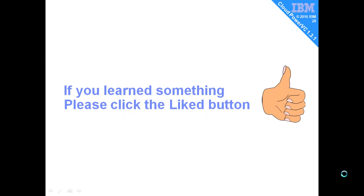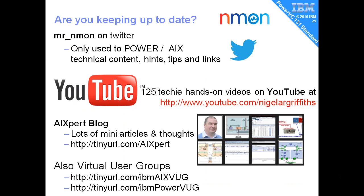If you feel you've learned something with this video, please click the like button below. Finally, I'll leave you with my usual adverts. I'm Mr. Inborn on Twitter. YouTube.com/Nigel A R Griffiths is where you'll find all the other movies. Don't forget my expert blog where I make regular comments and some articles in there, and the virtual user groups - I highly recommend one for AIX and Power Systems.